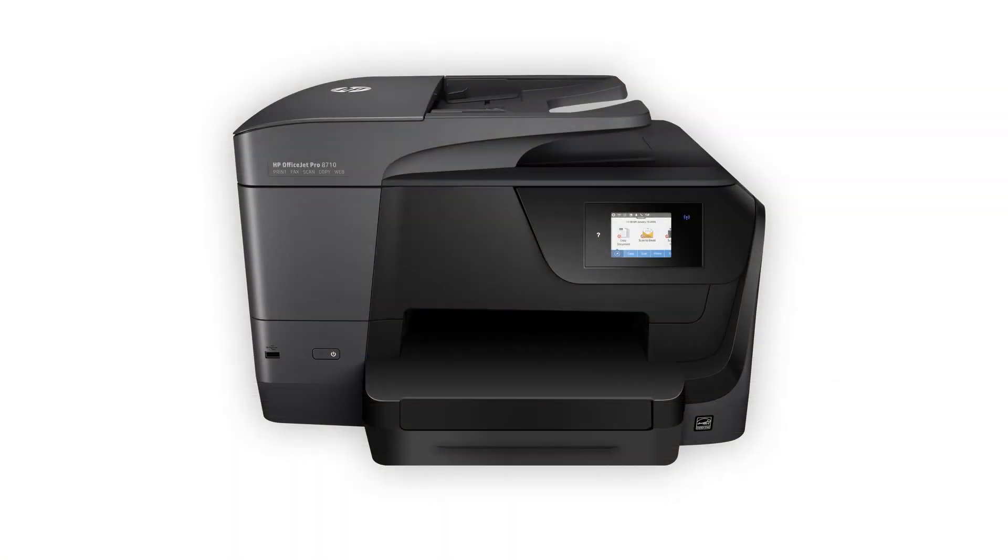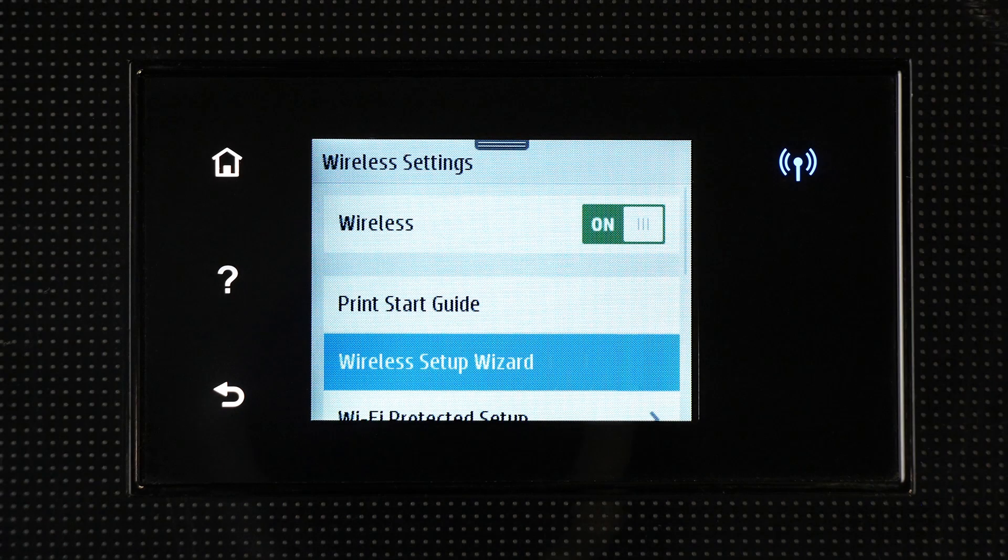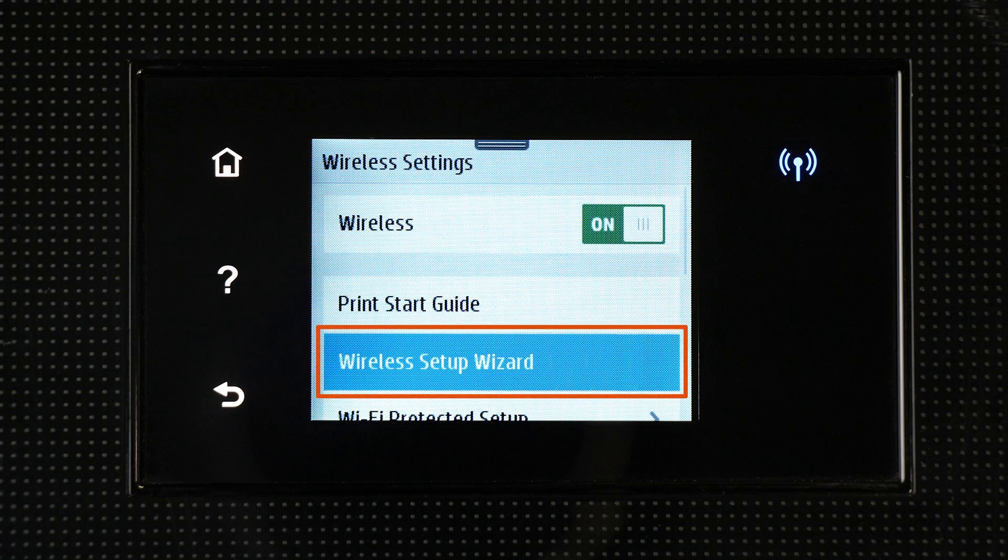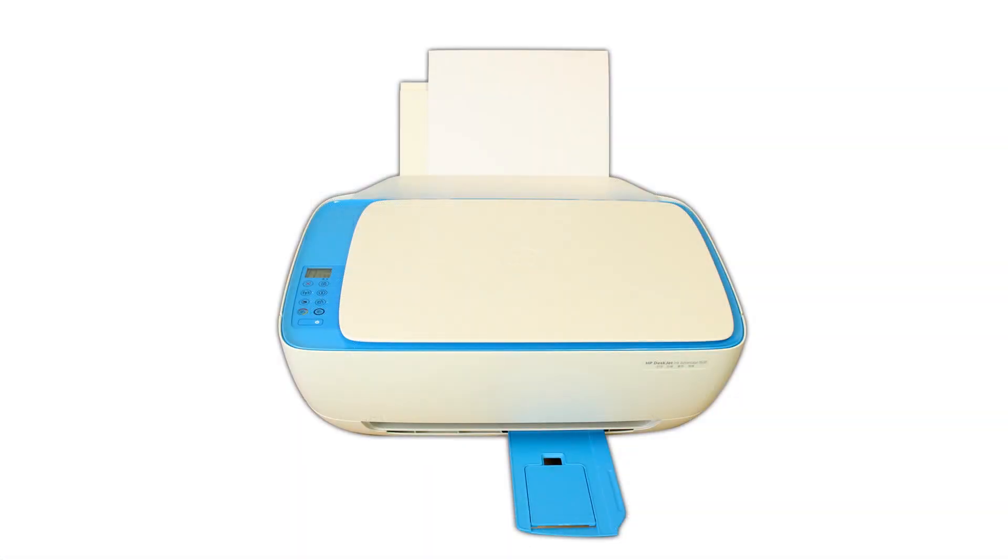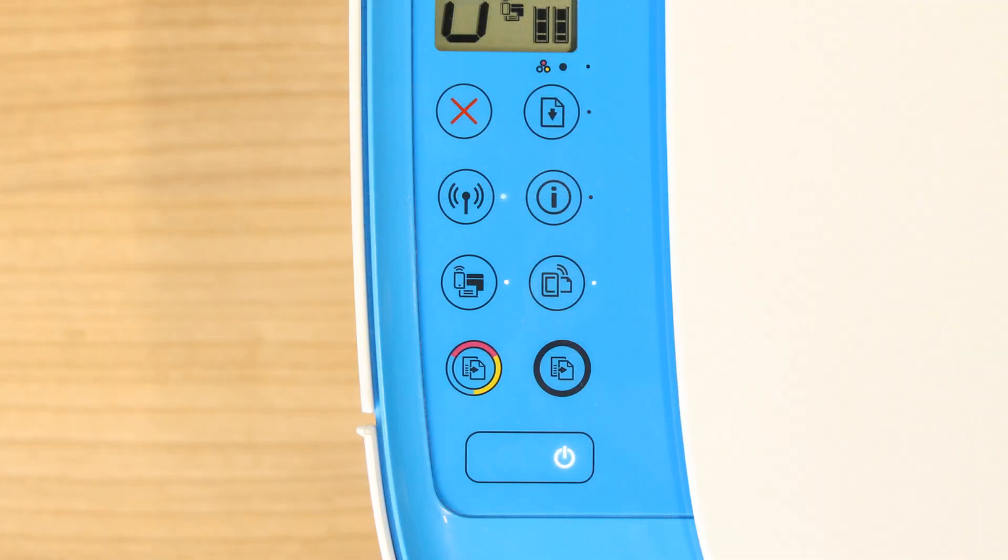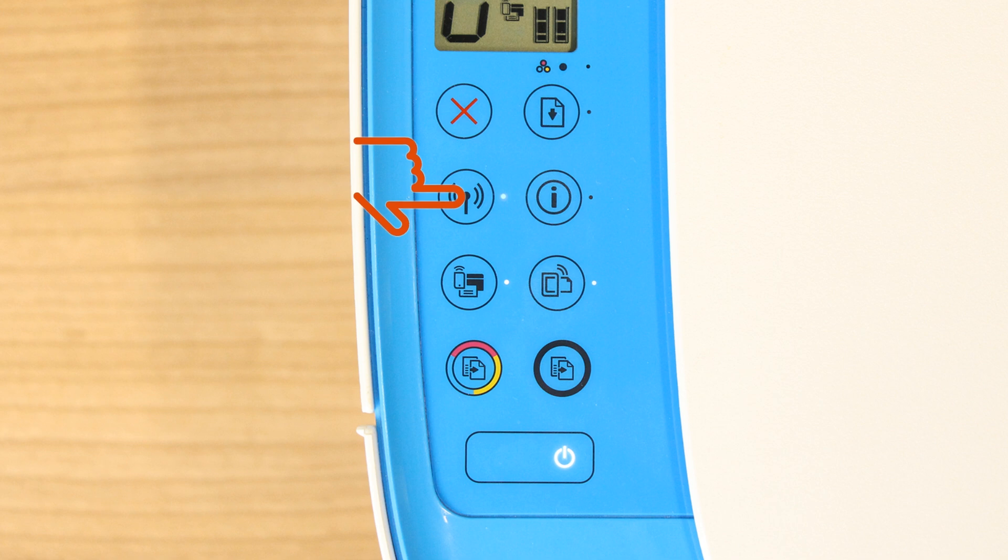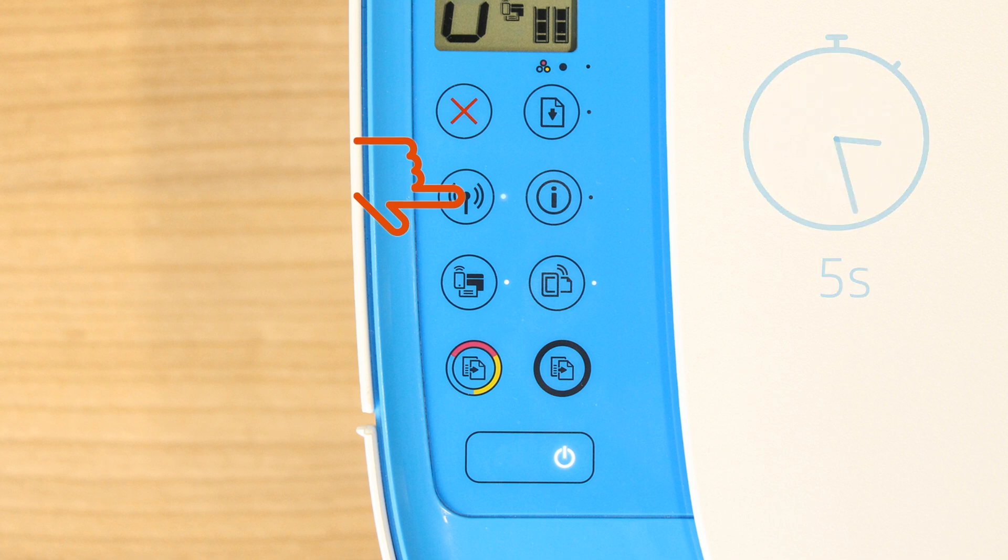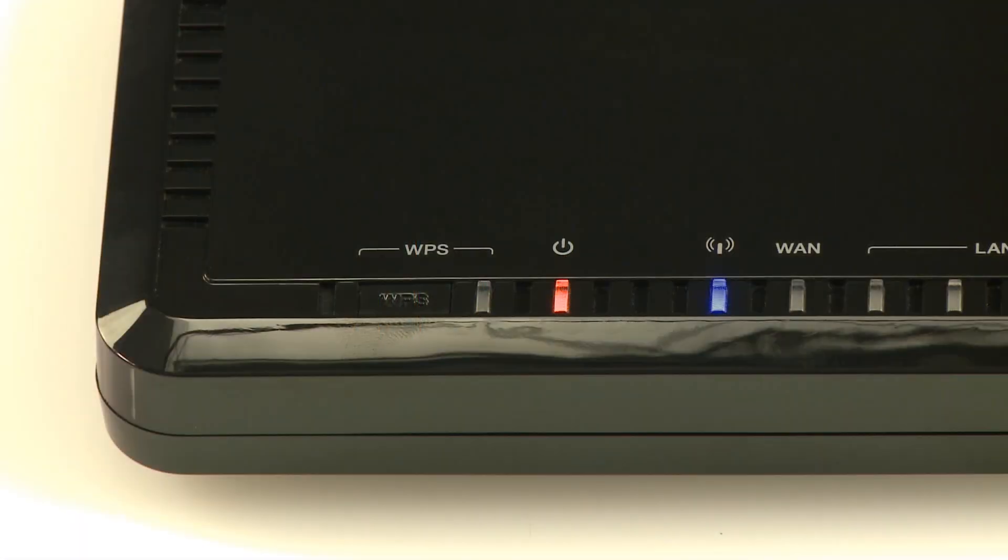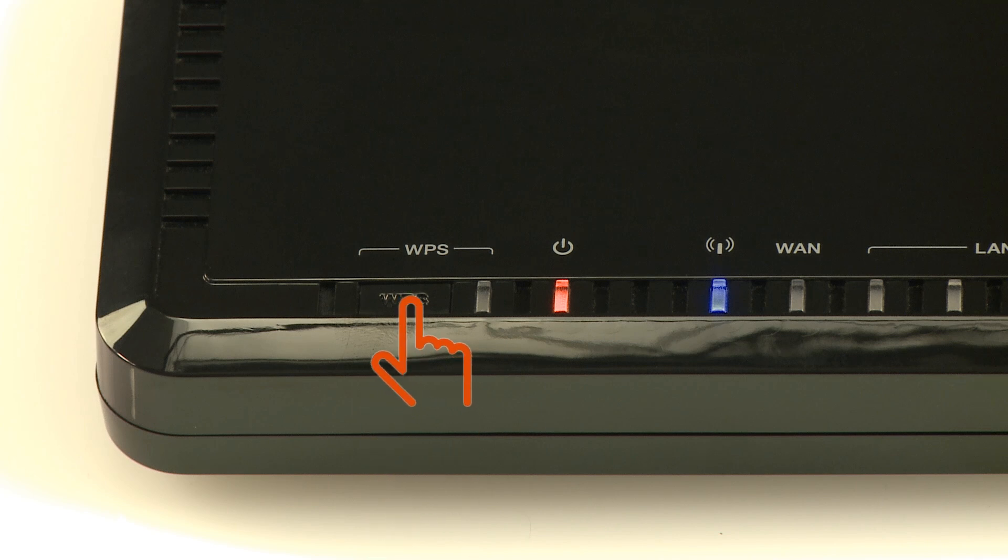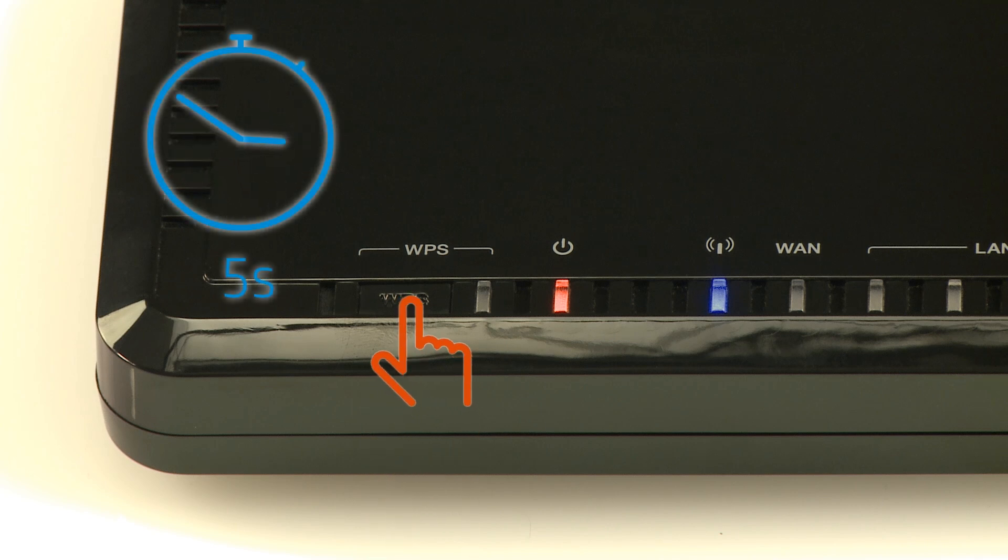Some older printers might not support Set Up Mode, so you must connect it to the network manually. For printers with a touch display, use the Wireless Set Up Wizard to connect your printer to the network. For older printers without a touch display, press and hold the Wireless button on your printer for five seconds or until the wireless light blinks. And then, within two minutes, press and hold the Wi-Fi Protected Set Up or WPS button on your router for five seconds.